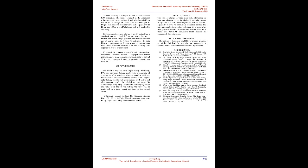Future Scope: The model is proposed for a single battery. Practically, EVs use enormous battery packs with the necessity of equalization of each of them. A battery model would hence make it easier to work on sizable battery packs. Higher-order battery models with combinations of R and C will give accurate results by minimizing the error. By considering battery aging, temperature, discharging cycles and total cycle life of the battery the error can be minimized to a larger extent and thus get the desired output. Furthermore, modern methods like extended Kalman filter or artificial neural networks along with fuzzy logic would fairly provide notable results.